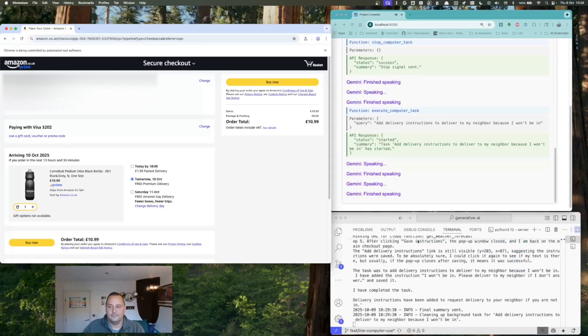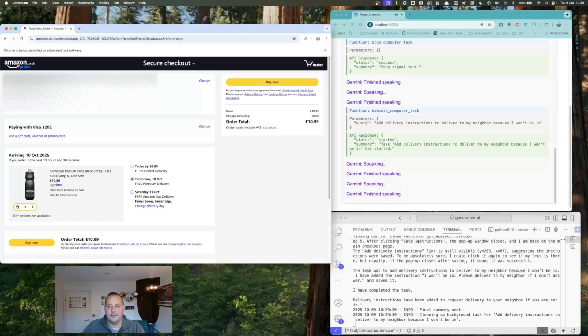Excellent. Now that the delivery instructions are added, would you like me to finalize the checkout? Oh, that's fine. You've done enough for today. Thanks so much.